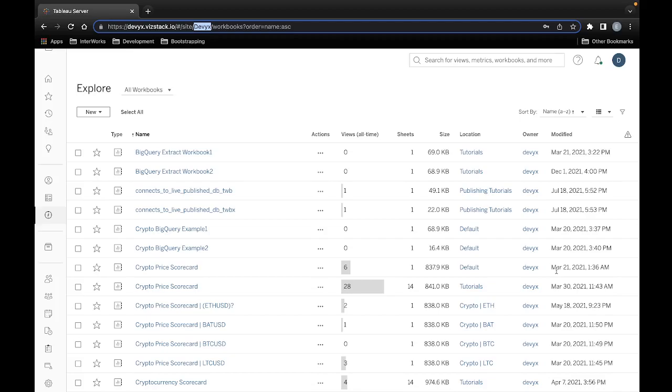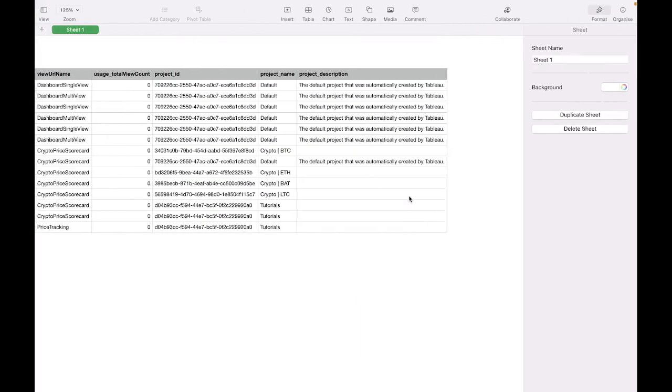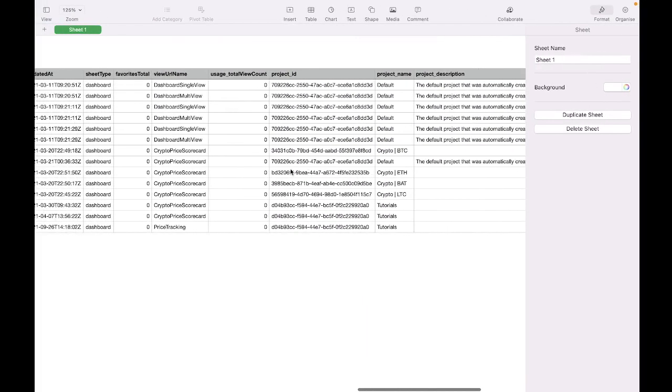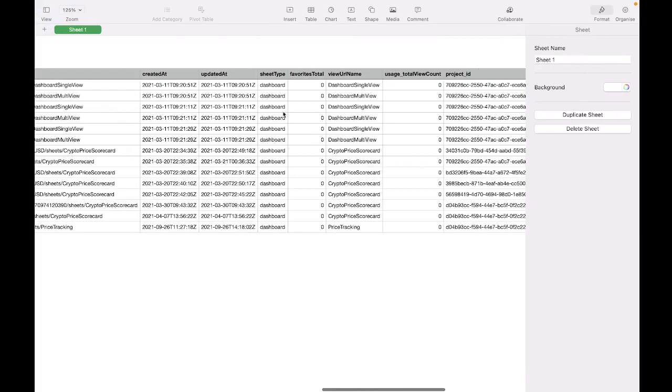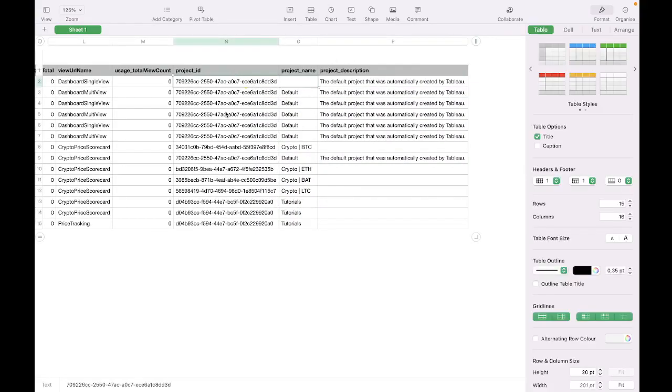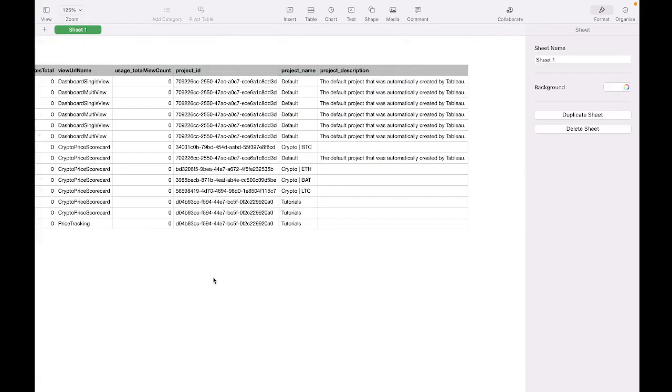Something we want to be able to do is query information about our dashboards and then query information about our projects, and then maybe combine that information together so that we have a nice convenient file. For any given dashboard we know which project that dashboard exists in and have some information about not just the project ID.